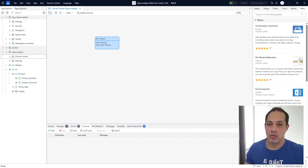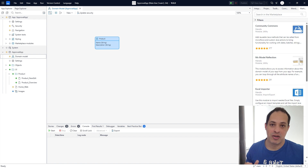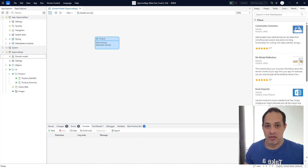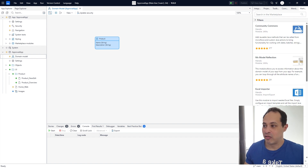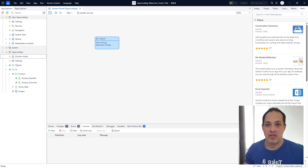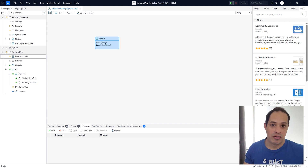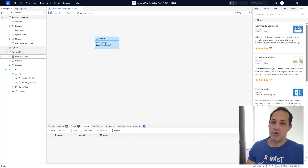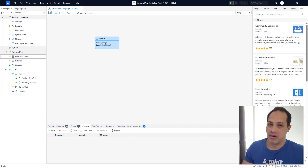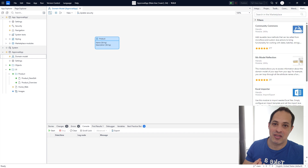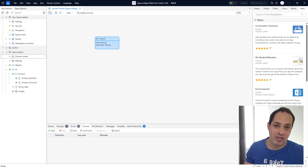Remember, last video we created three records — three video games: Xbox Series X, PlayStation 5 and Nintendo Switch. So we're going to create images and attach them to those existing records.